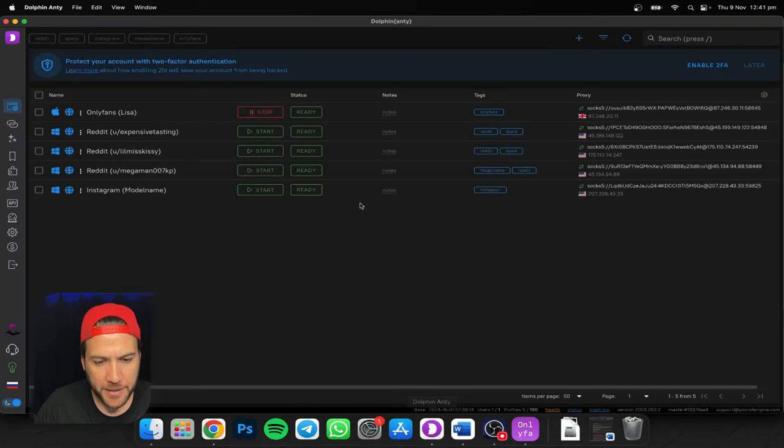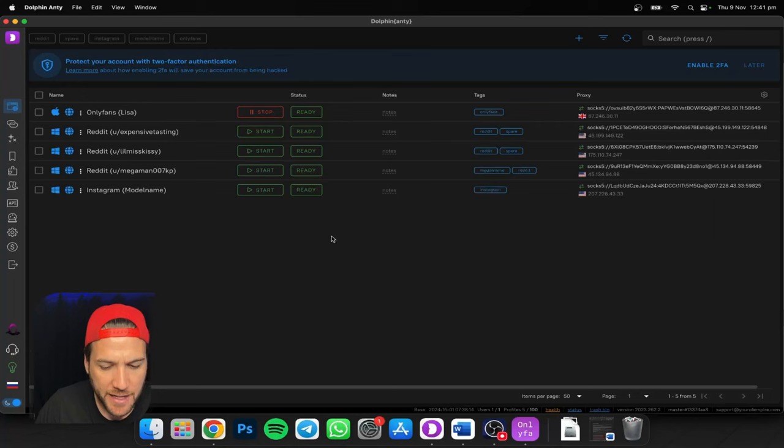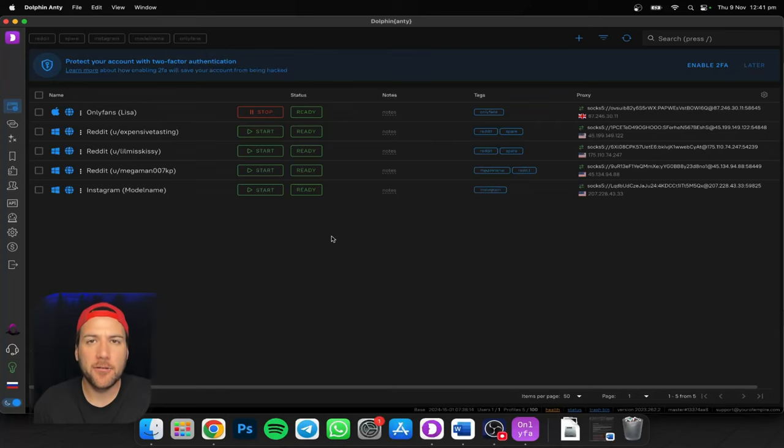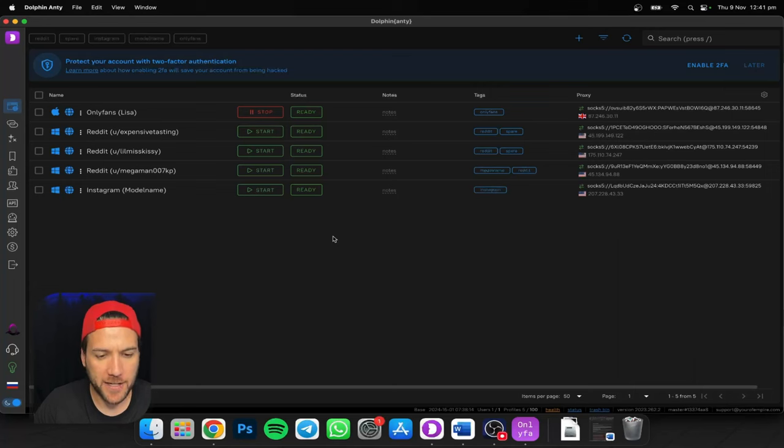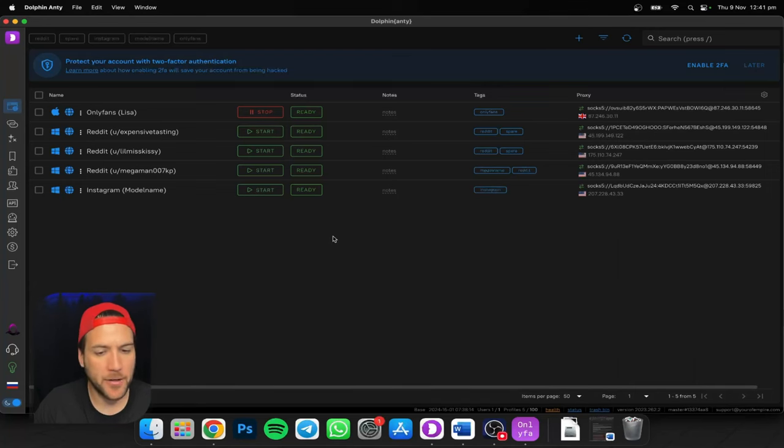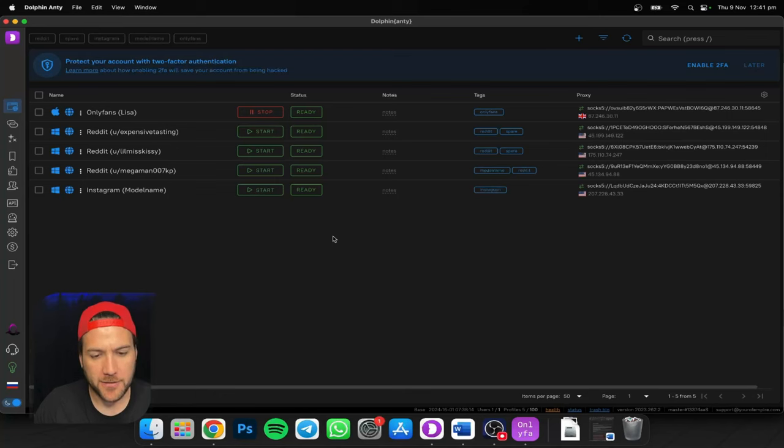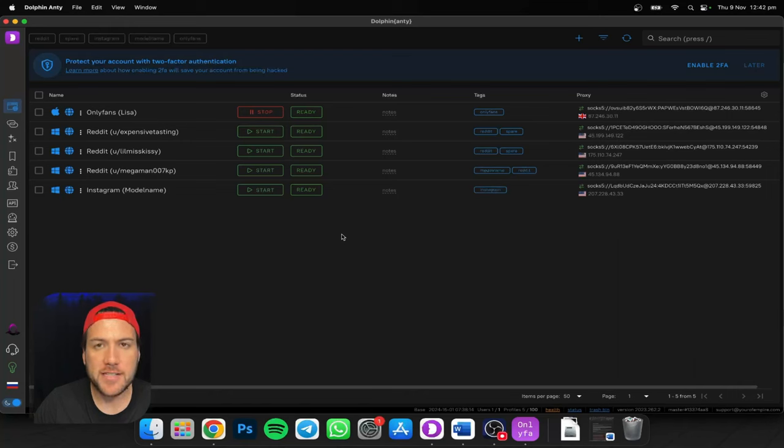All right. So that's it. I hope that helped you. Link below for Dolphin Anty if you want to download that, get a discount, and link below for the Discord I'm creating, launches December 1st. If you want to know all this stuff and more, I'm dropping heaps in there, including daily TikTok trends, free model leads, whole lot of other sources as well, proxy lists and all that. So there you go. Link below for those and I'll see you in another video.